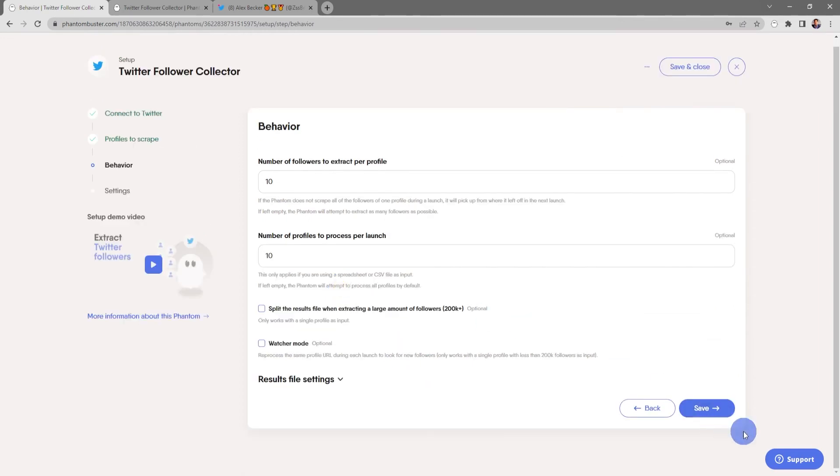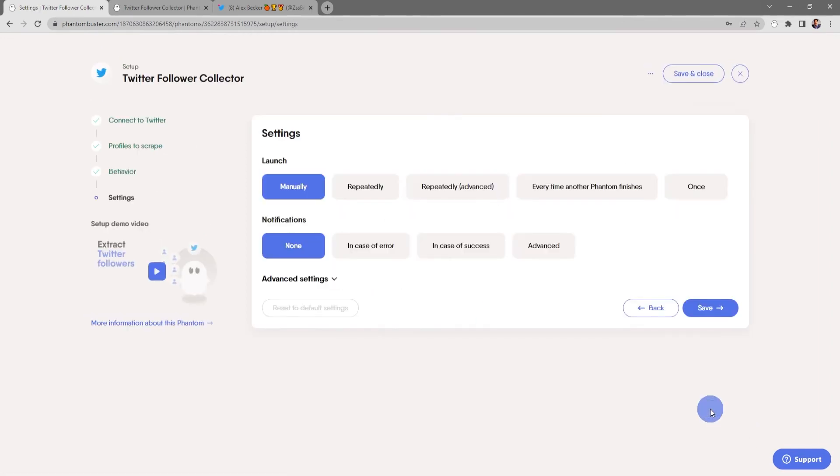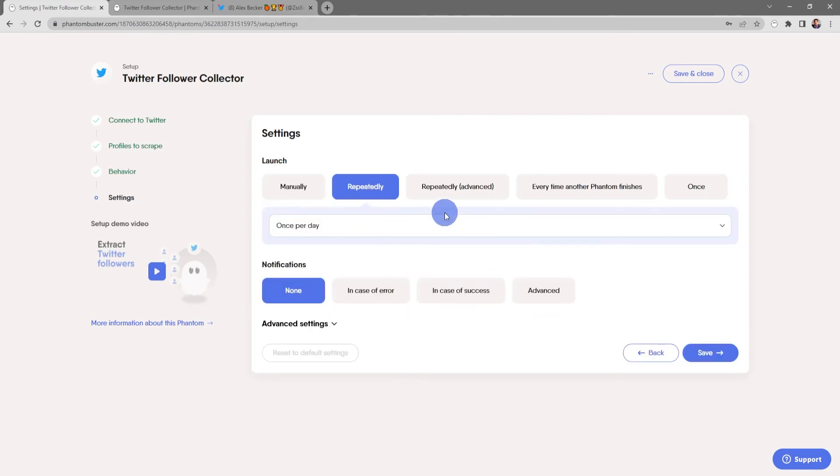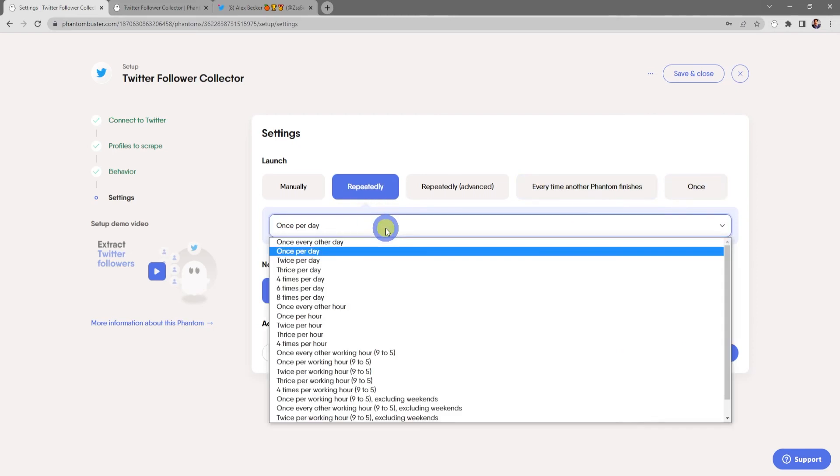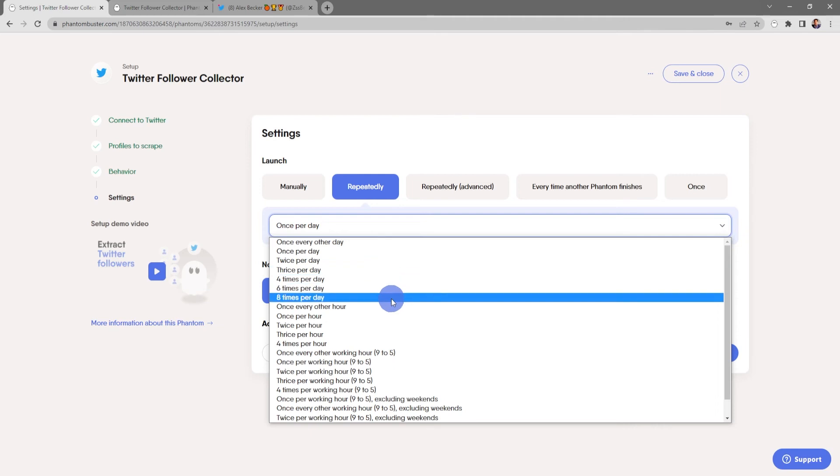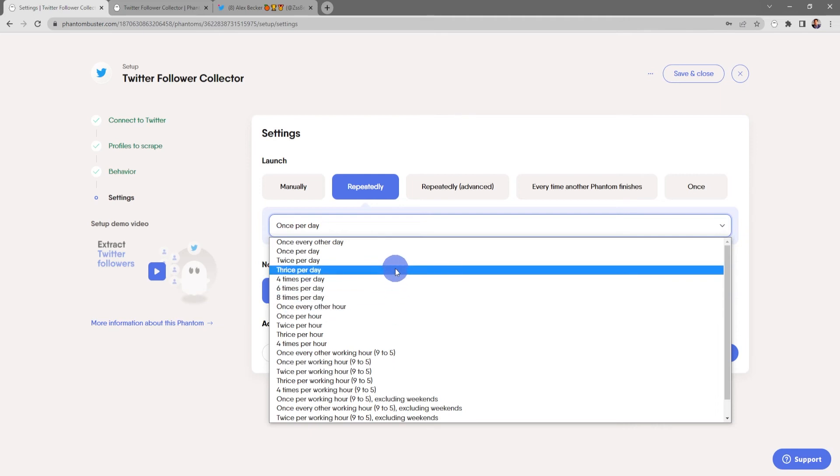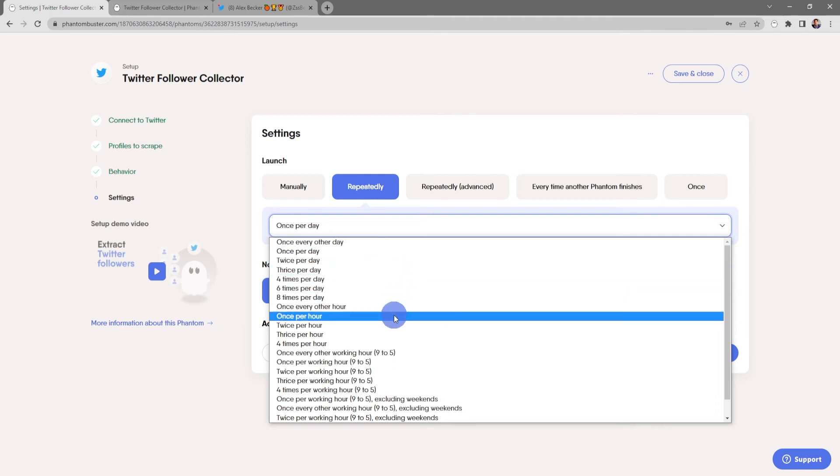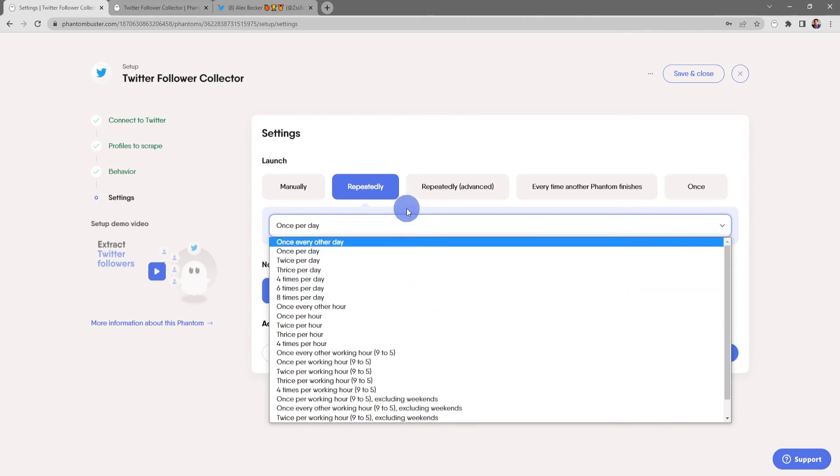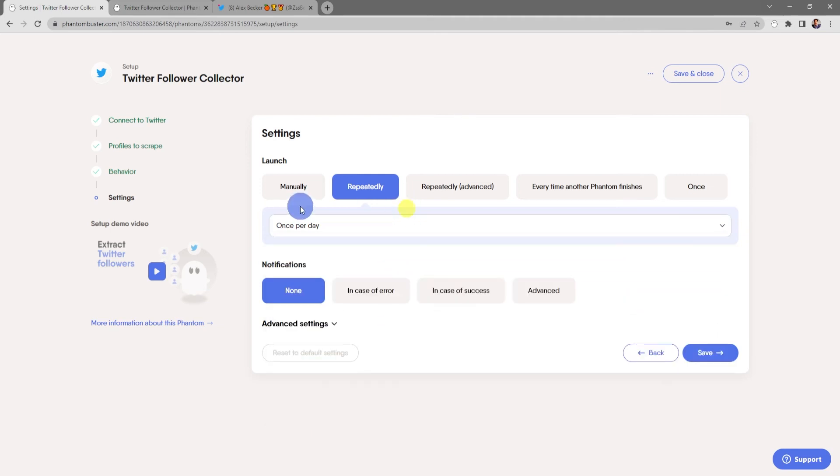Now here's where you choose your launch settings. You can choose to run this manually, repeatedly, repeatedly advanced, every time another phantom finishes, or just once. If you choose repeatedly, you can choose in the dropdown section how many times per day you want to run this phantom. For this tutorial I'm just going to choose Manually.